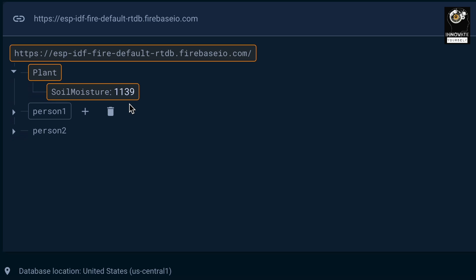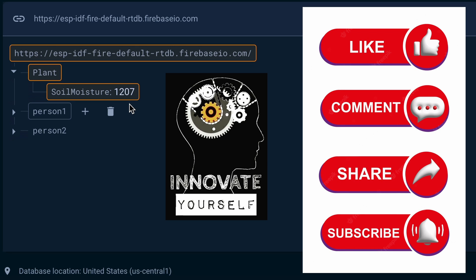That's all for this video. I hope you've understood this and really enjoyed the session. Not just uploading — you can do various other things with this data as well. If you found this video helpful, please hit the like button. If you're new to this channel, click subscribe so you won't miss any further videos. See you in the next video — till then, bye bye and happy learning!